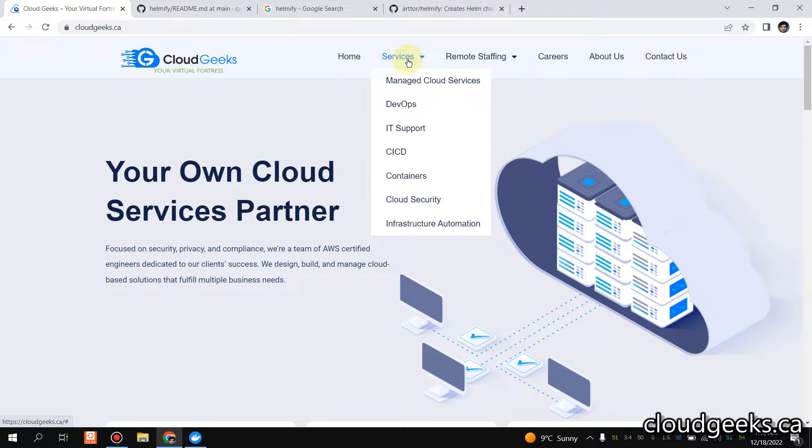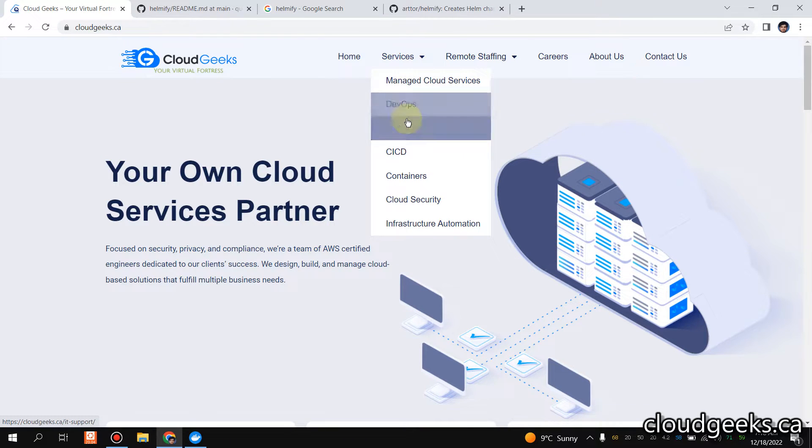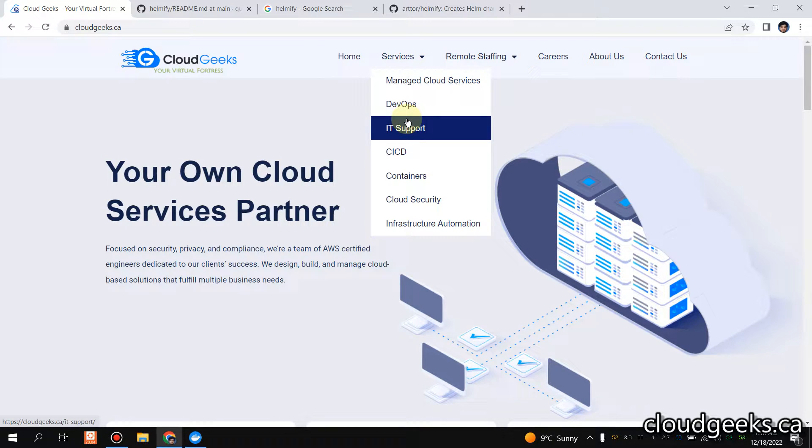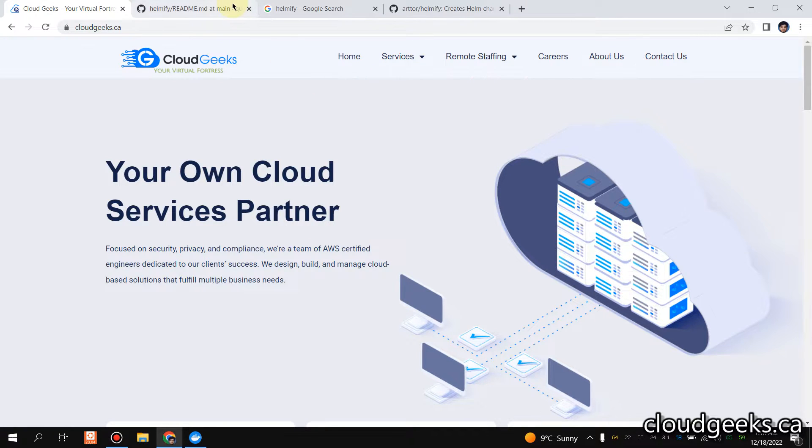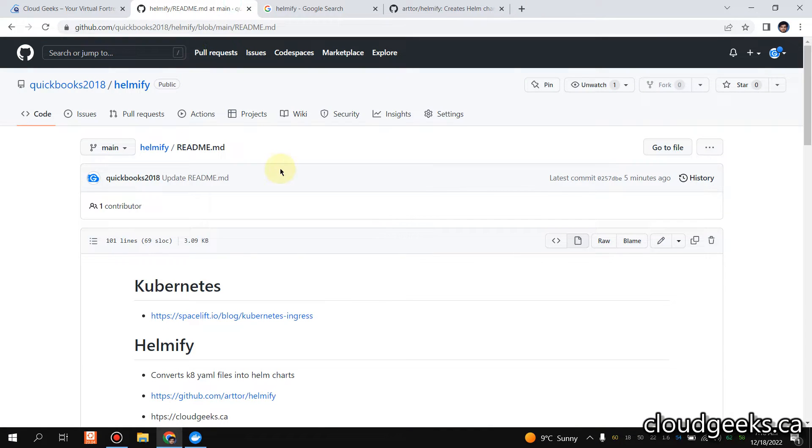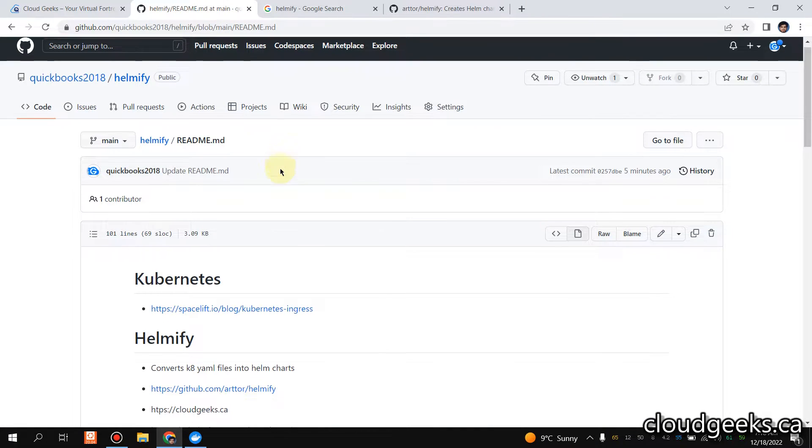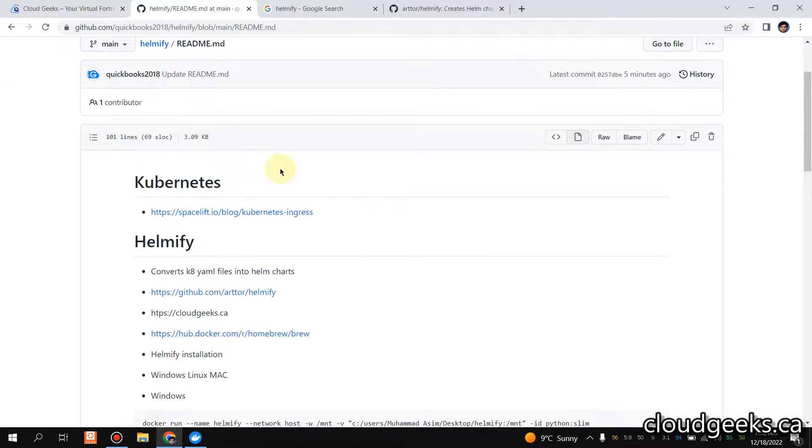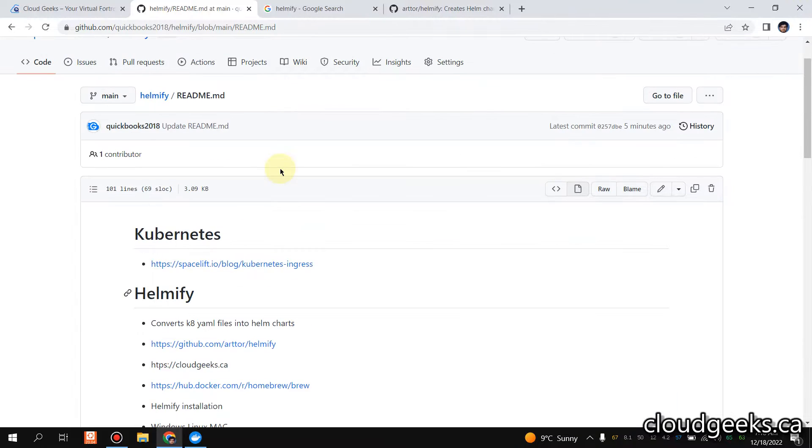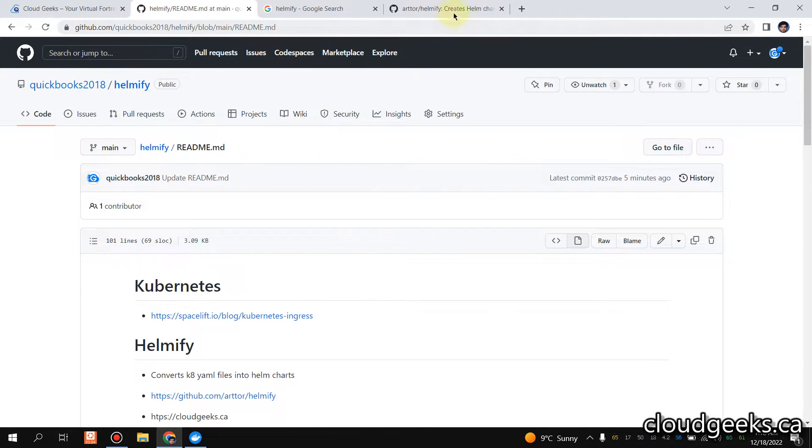Bismillahirrahmanirrahim, assalamu alaikum. My name is Mohammad Asim, I'm working as a DevOps engineer. Guys, in this video I'm going to show you how we can create the Helm chart with a single command. For that, I've created it for you guys and we are going to use a package called Helmify.